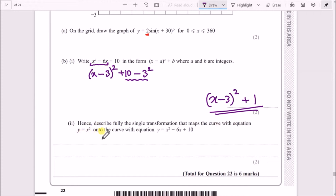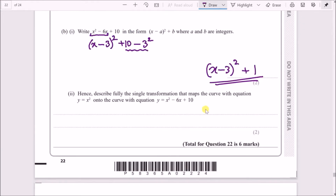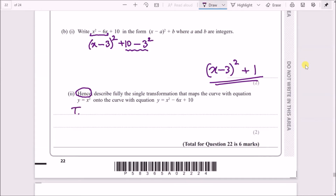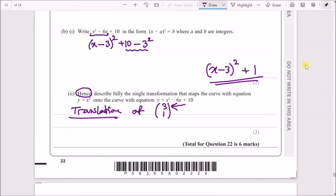For part c, describe fully the single transformation that maps y = x² onto y = x² − 6x + 10. Using the completed square result y = (x − 3)² + 1: comparing with y = x², there's a −3 inside the bracket (shift in x) and +1 outside (shift in y). This is a translation by the vector (3, 1) — three units to the right and one unit up.